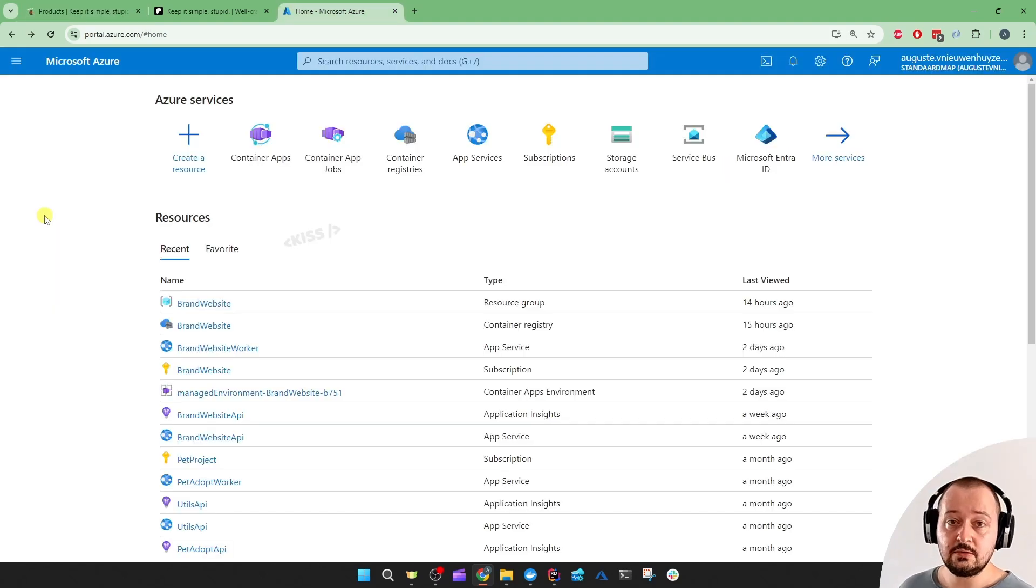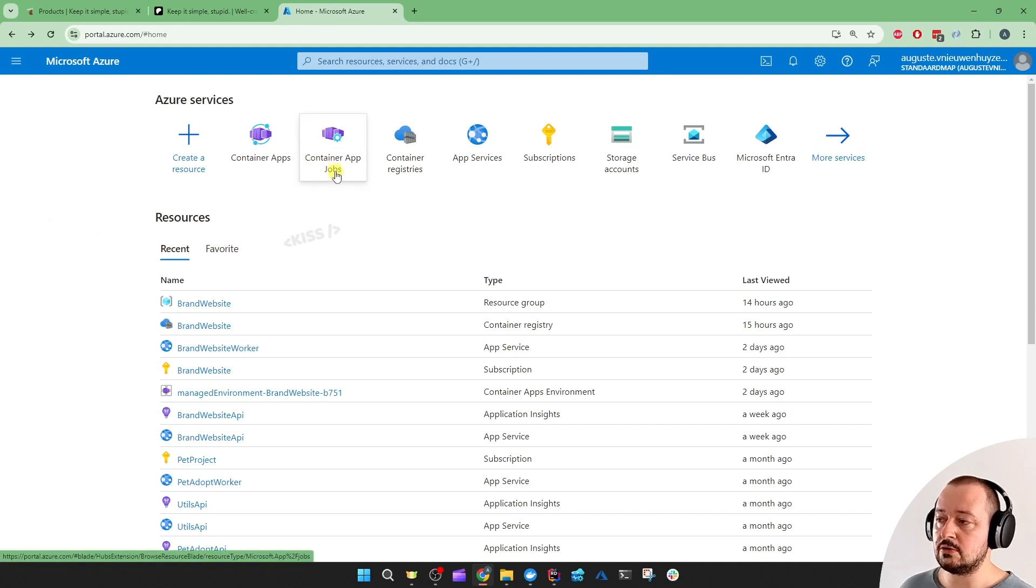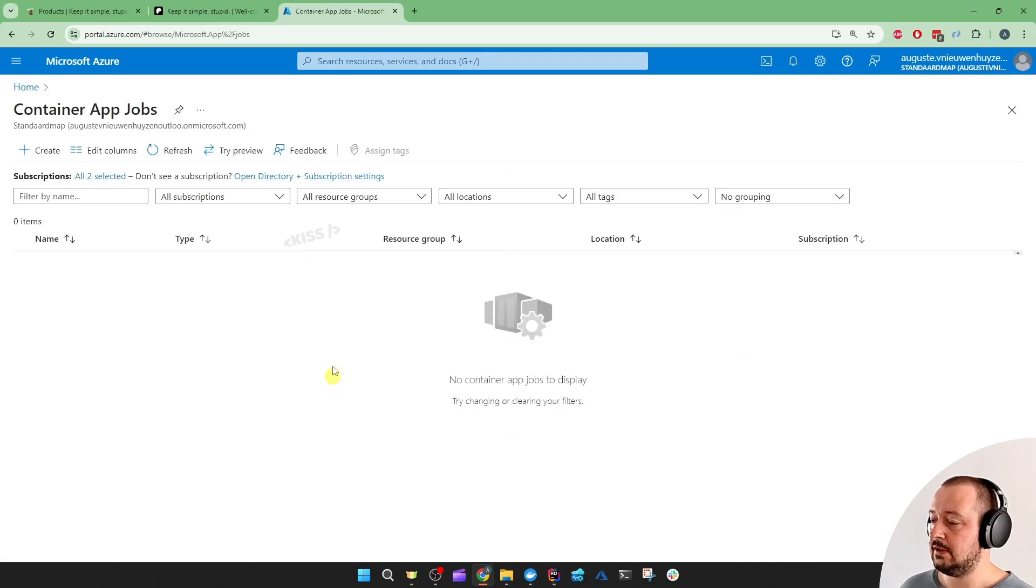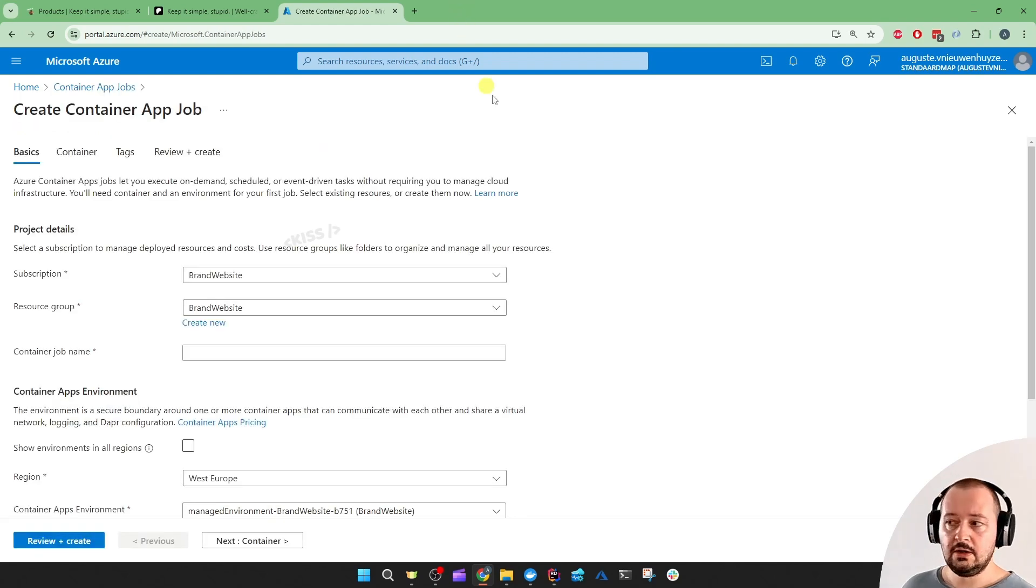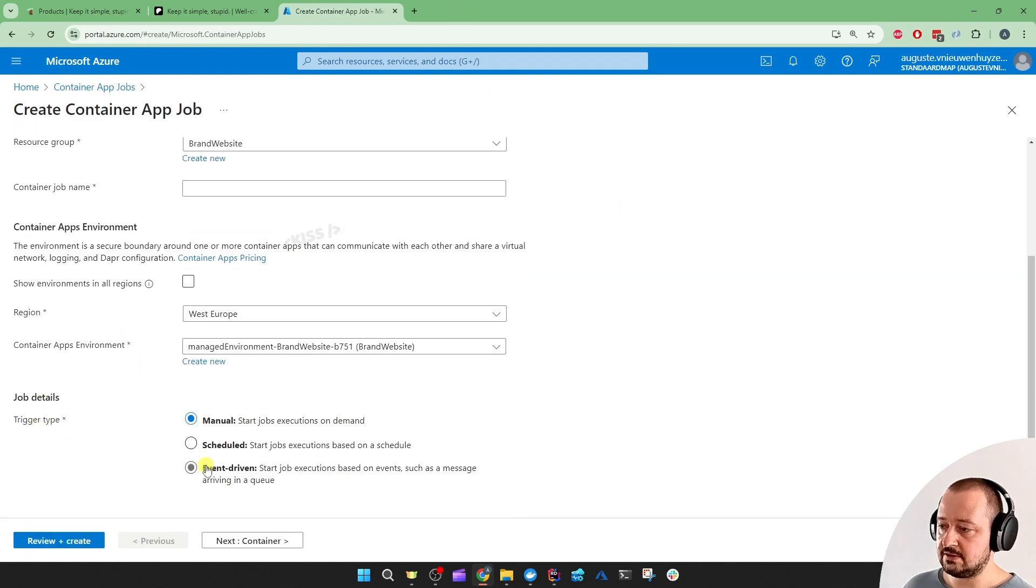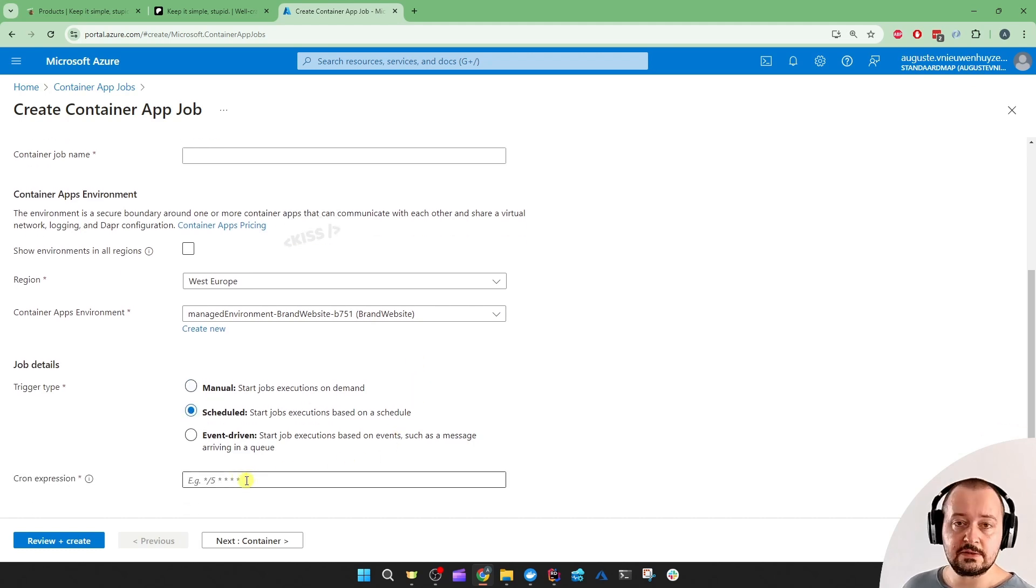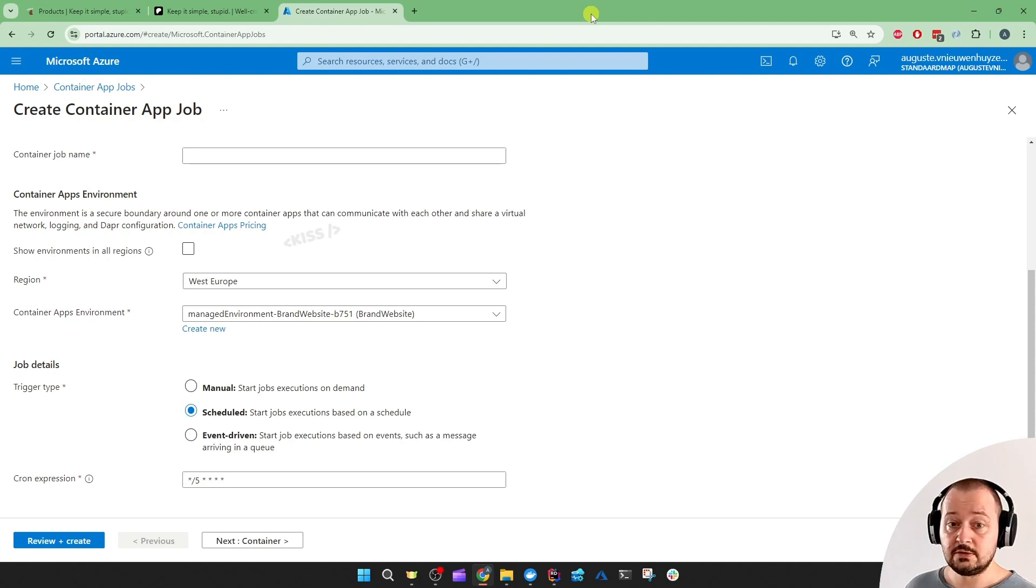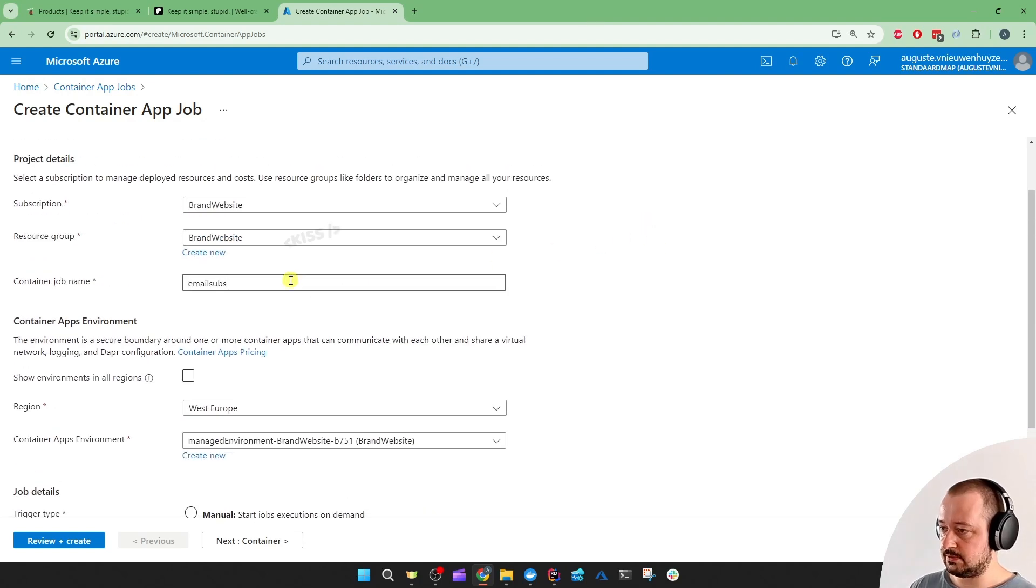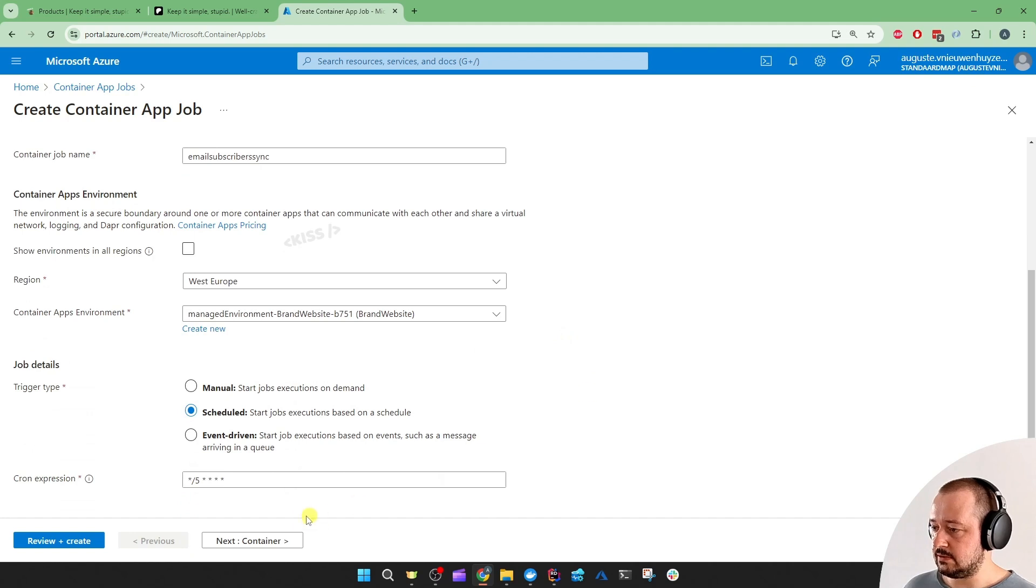So the easy part is to go to the Azure portal and create a Container App Jobs - make sure it's the Jobs one, not just the Container Apps. For scheduled tasks, let's create one. All I need to specify here is the Container Job name and to set the trigger type, which is going to be Scheduled. And then I can enter a cron expression. Let's start for debugging with the default one, which is 5 minutes. And I'm going to give it the name of email subscribers sync.